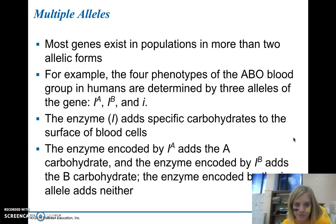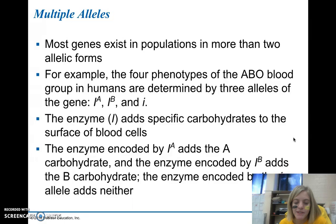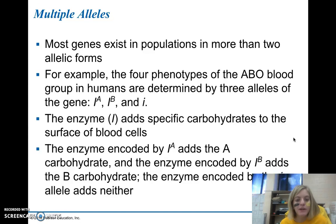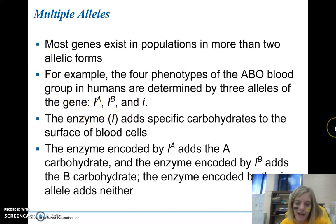Another situation causing more complex inheritance patterns is that many genes exist in populations in more than two forms. When Mendel studied pea plants, he looked at genes with only two allelic forms — purple and white, round and wrinkled. But the four phenotypes of the ABO blood type are determined by three different alleles: IA, IB, or lowercase i.